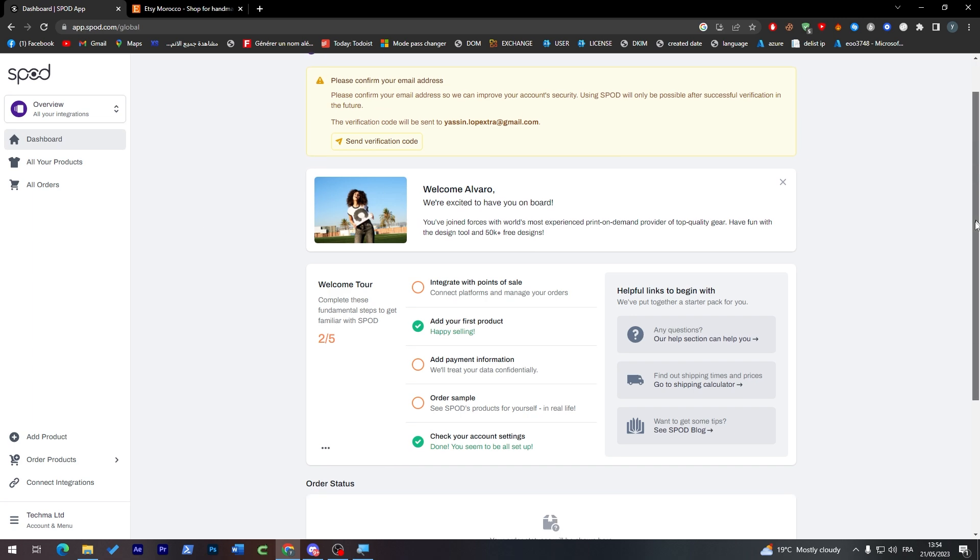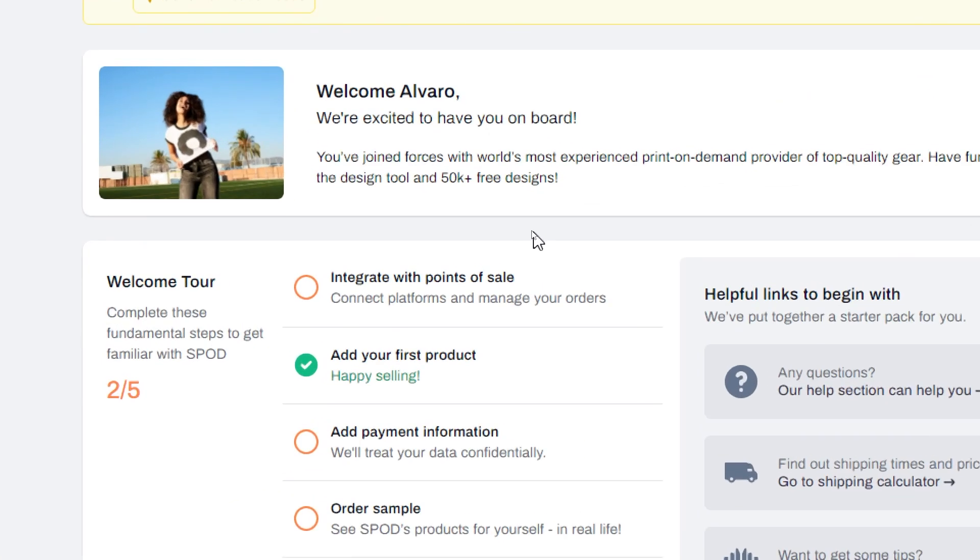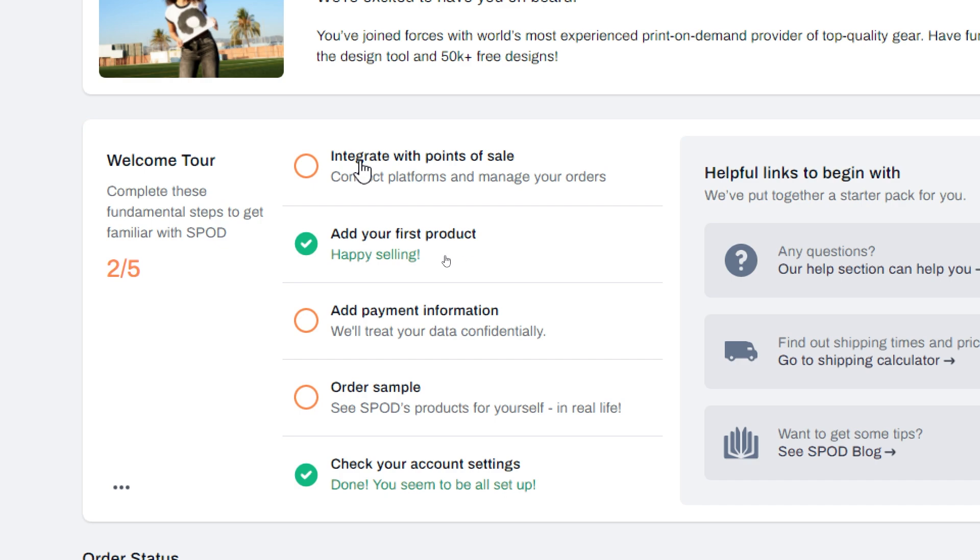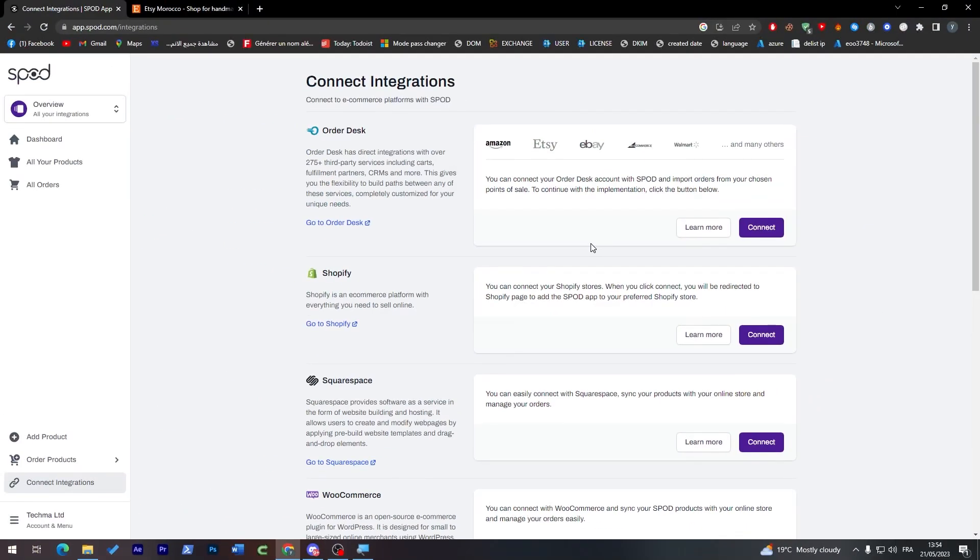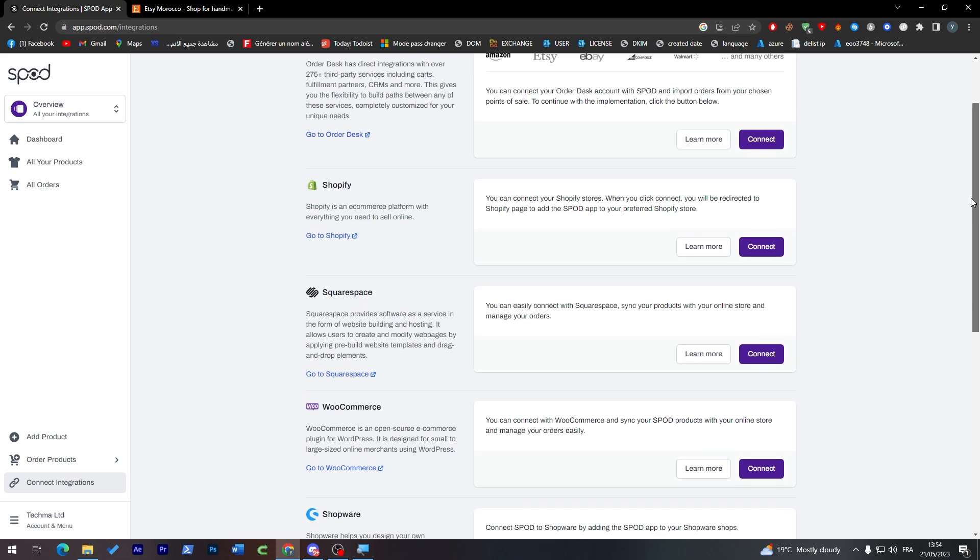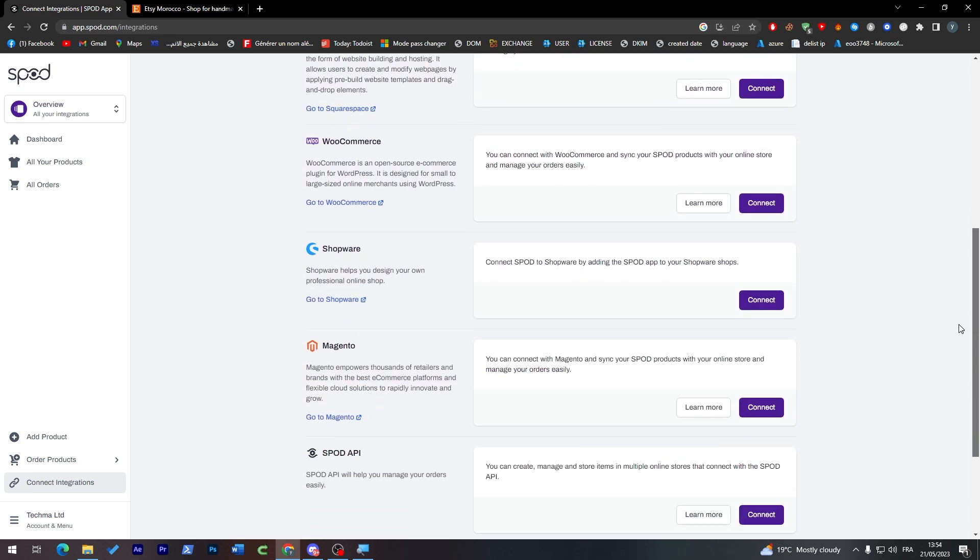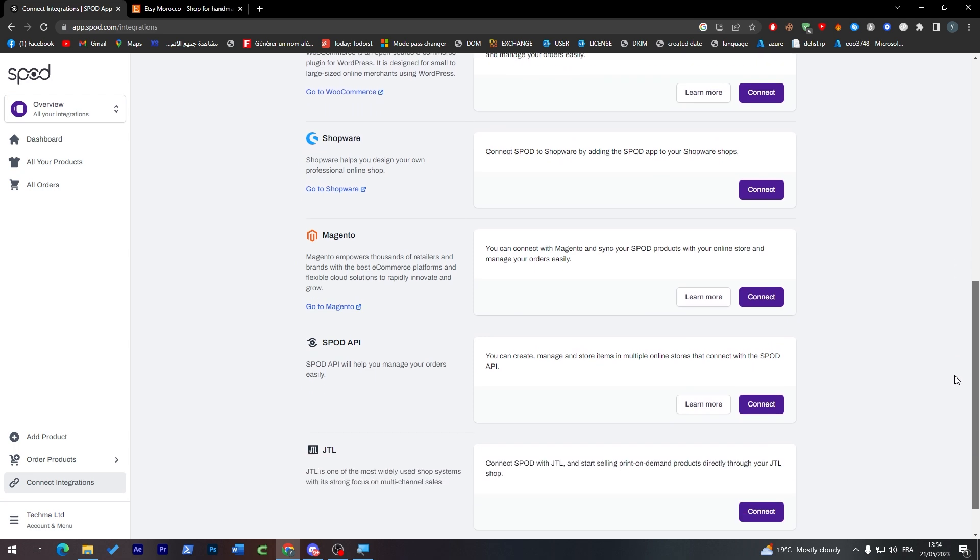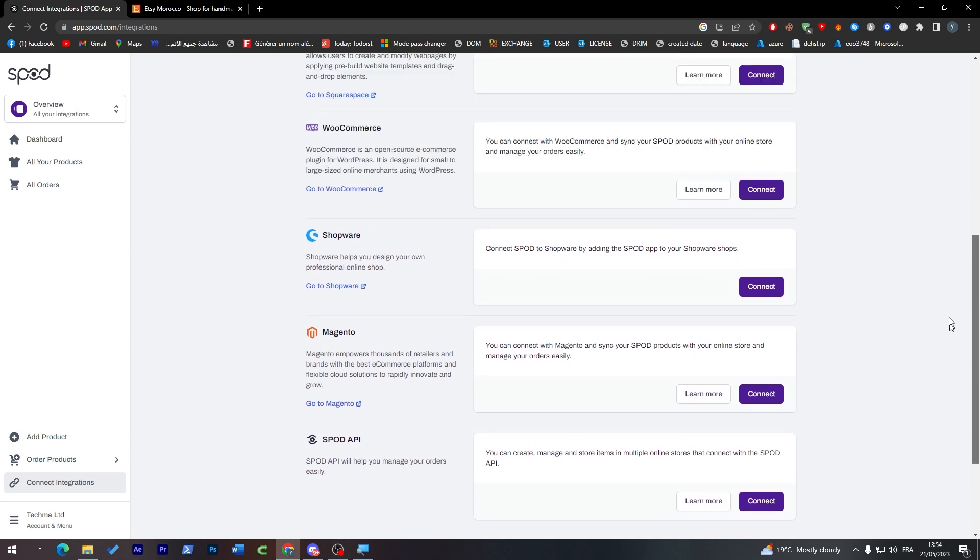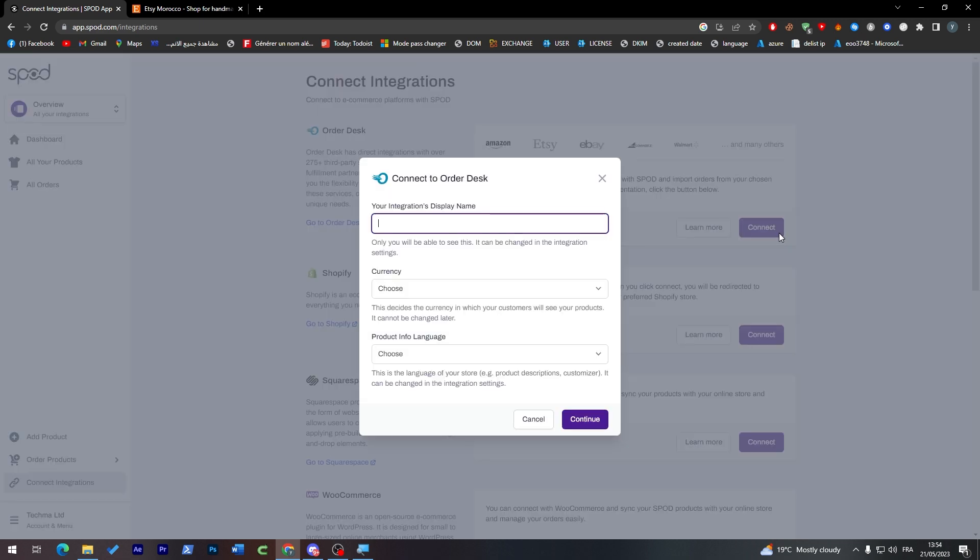Now what I'm going to do is simply go here on your Spod account, click on integrate with points of sales. Here they will show you a bunch of options: Shopify, Squarespace, WooCommerce, Shopware, Magento, Spod API, and Etsy is on the first one which is Order Desk. Click here to connect.